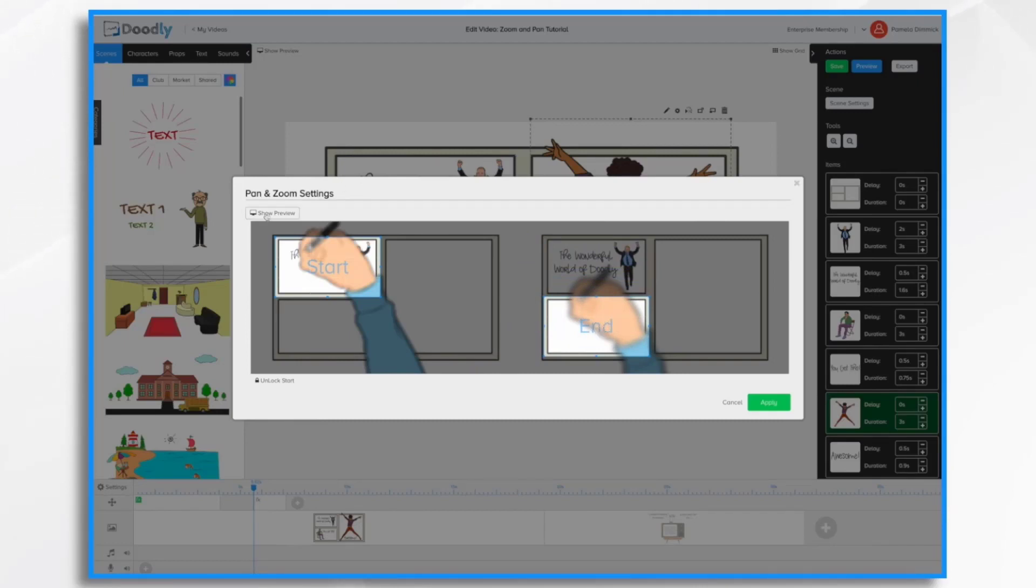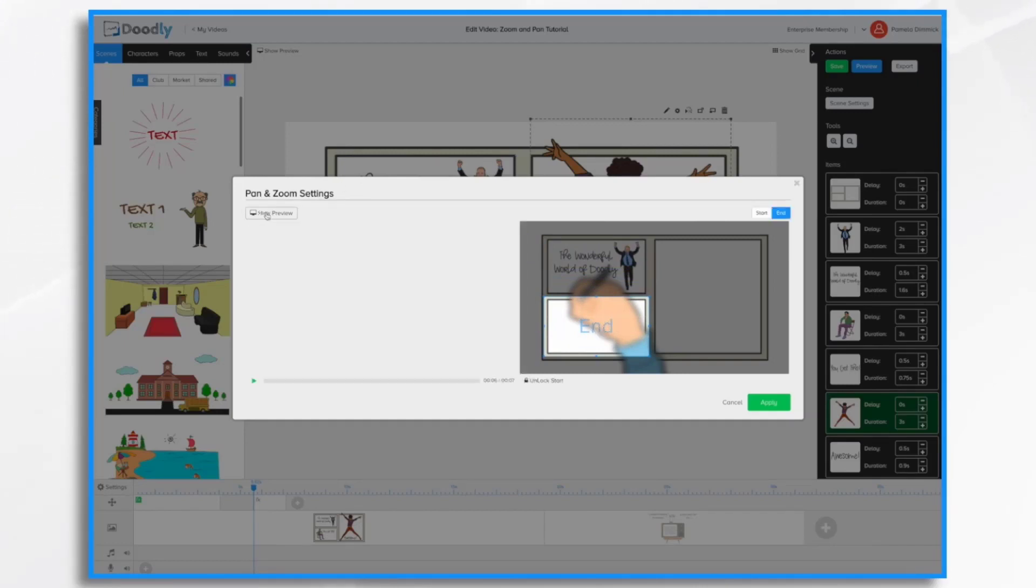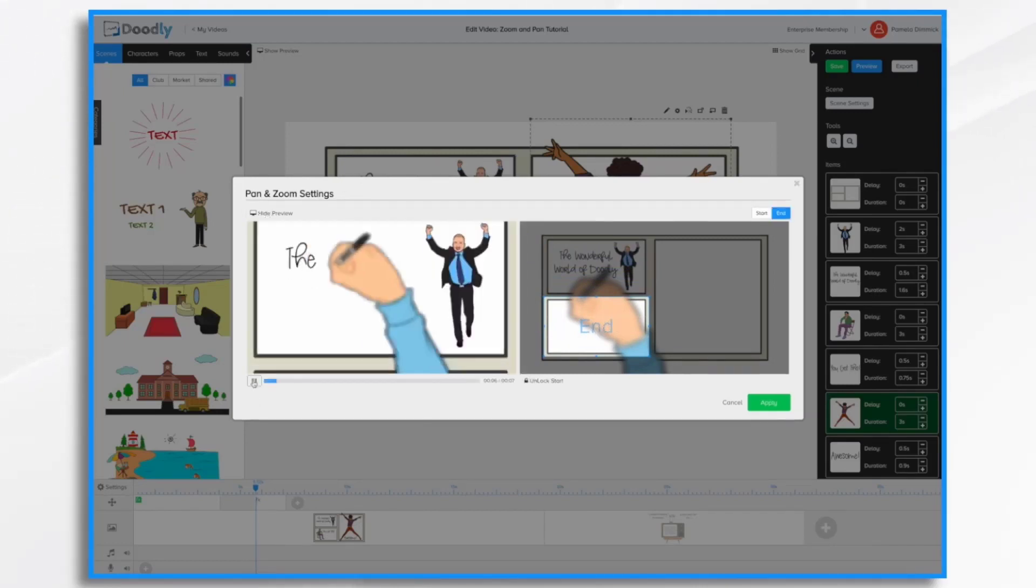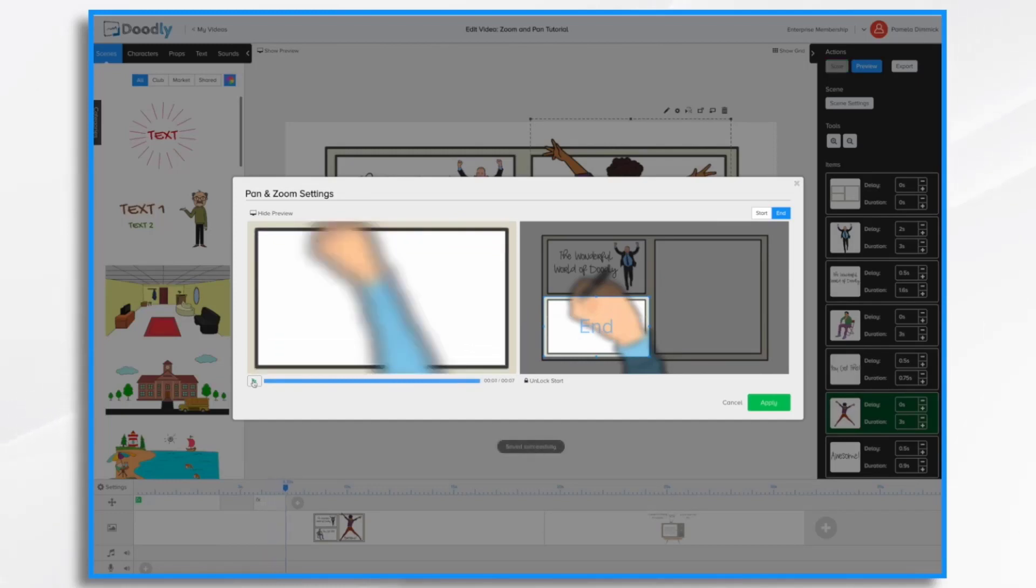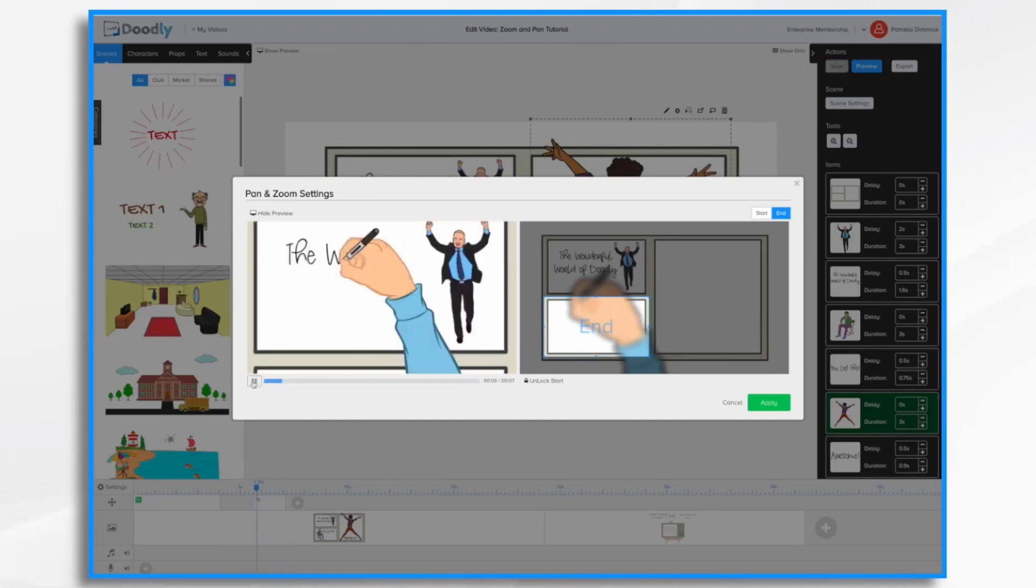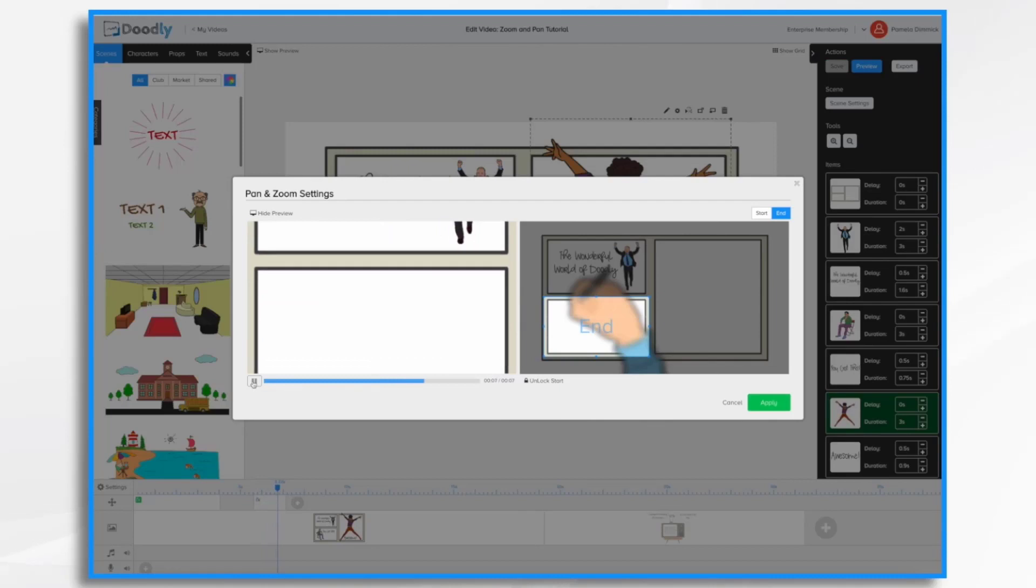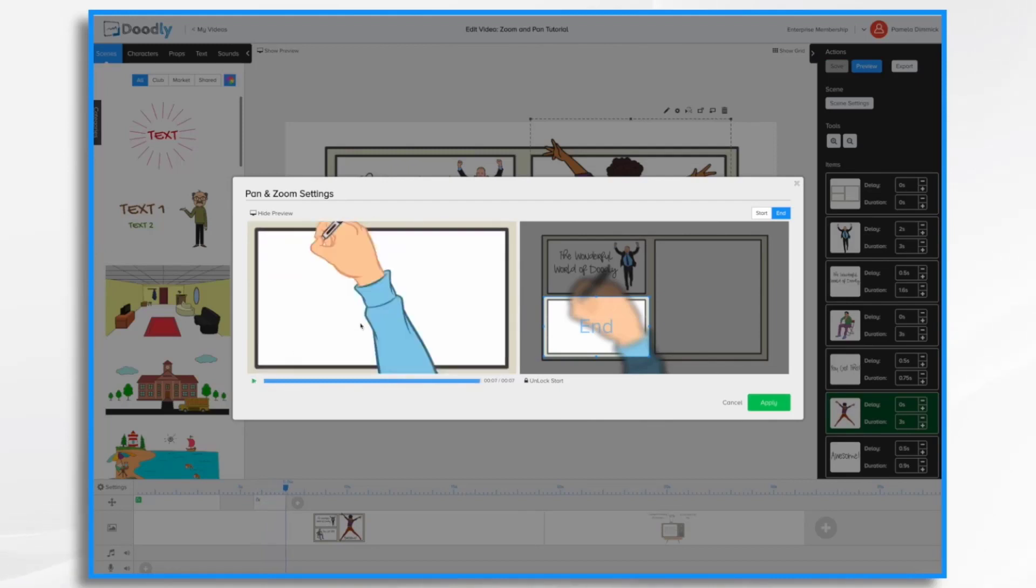And again, I'm going to hit the preview button and take a peek. And do that one more time. Okay, so my timing's a little bit off, but I like the movement. So I'm going to go ahead and hit apply.